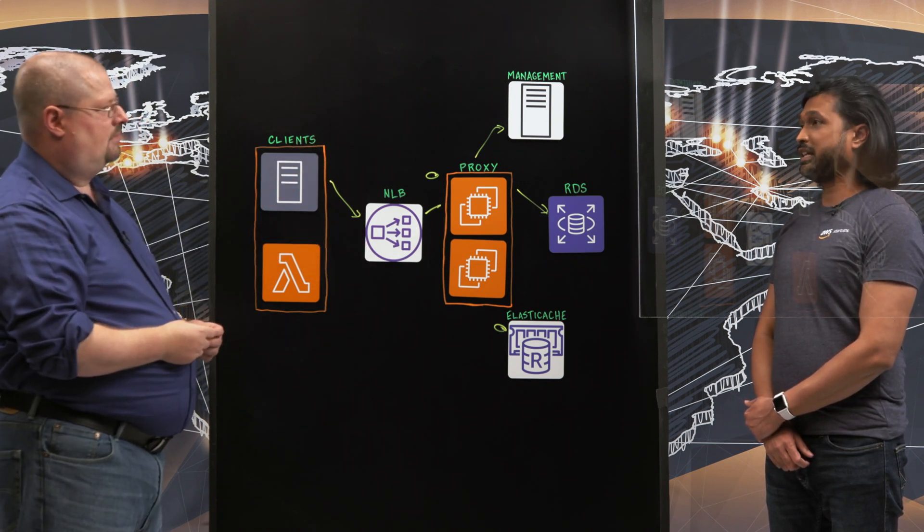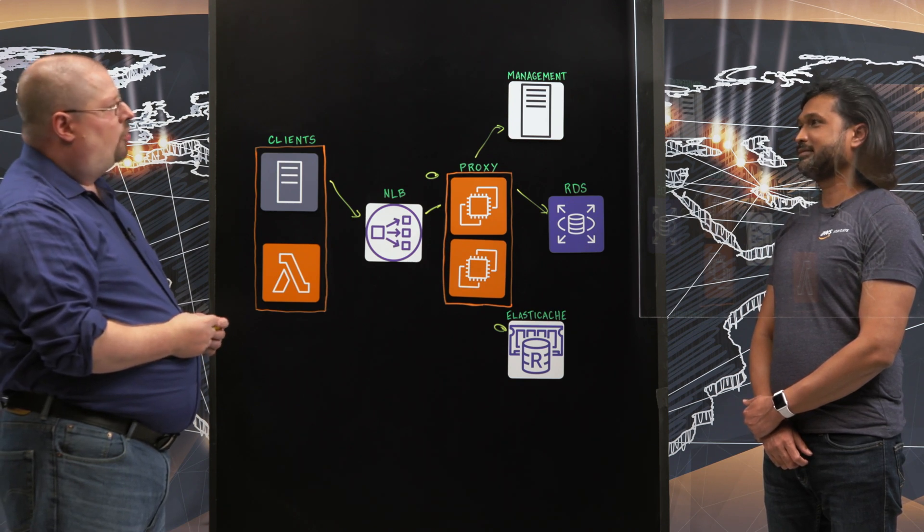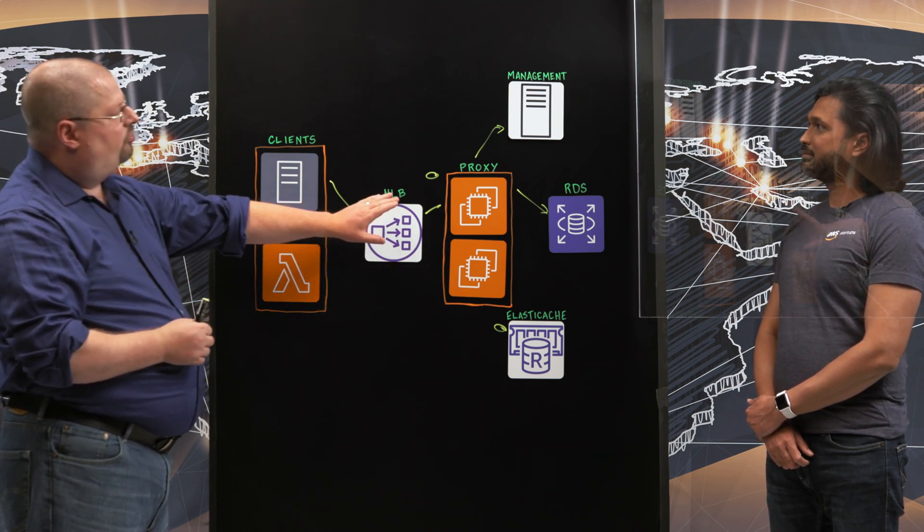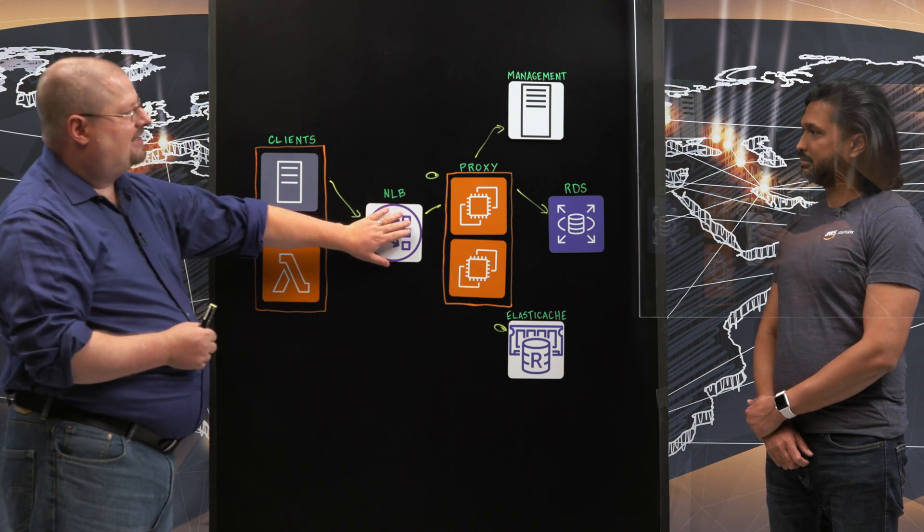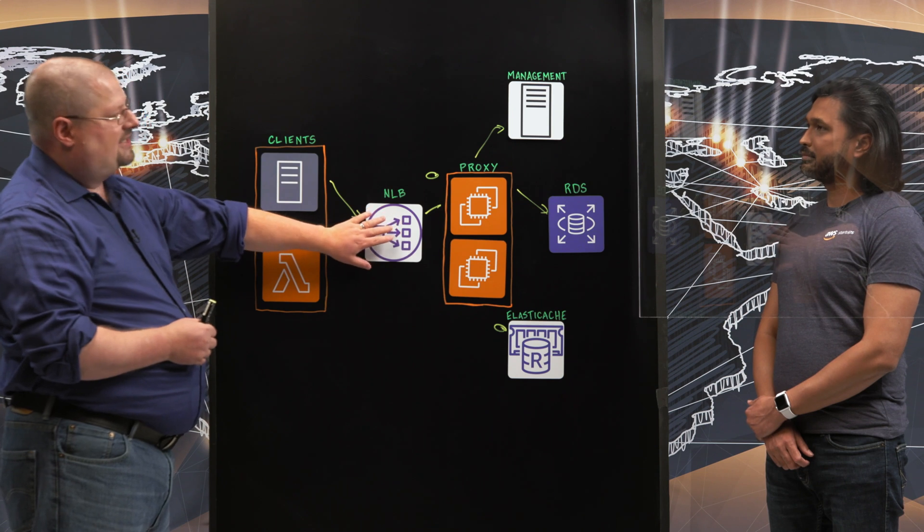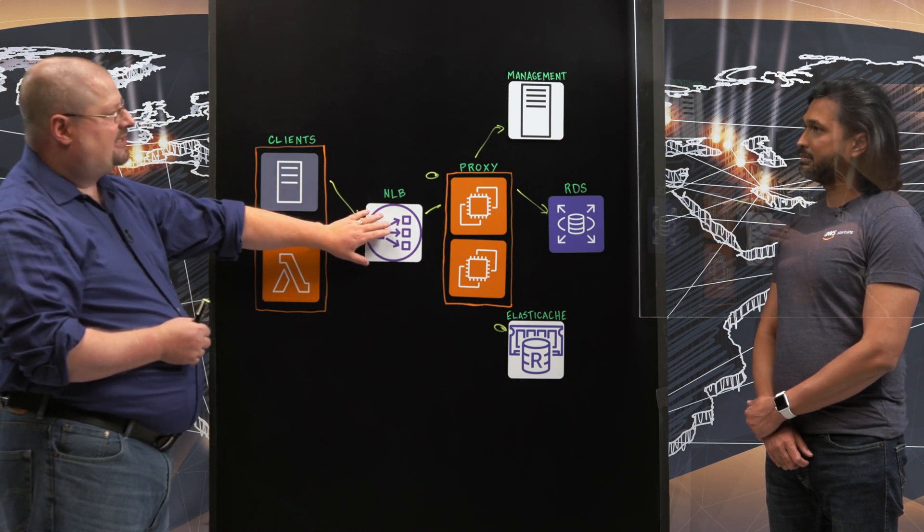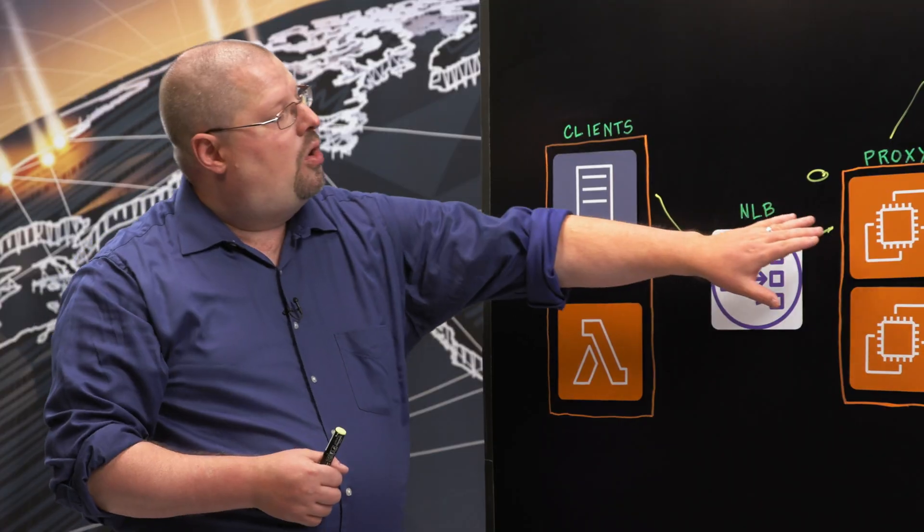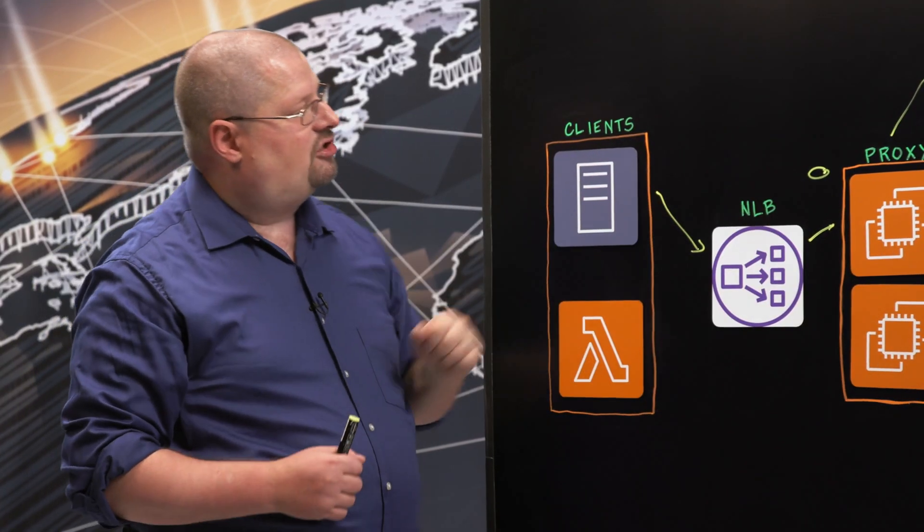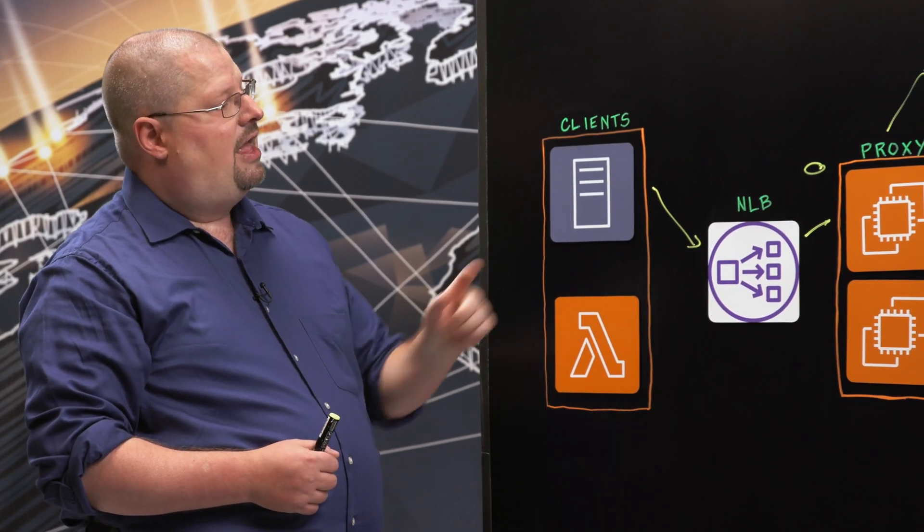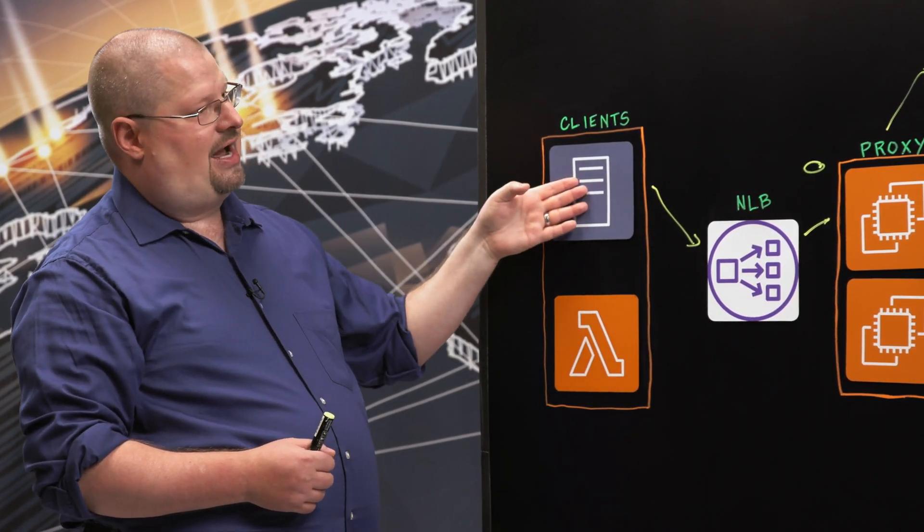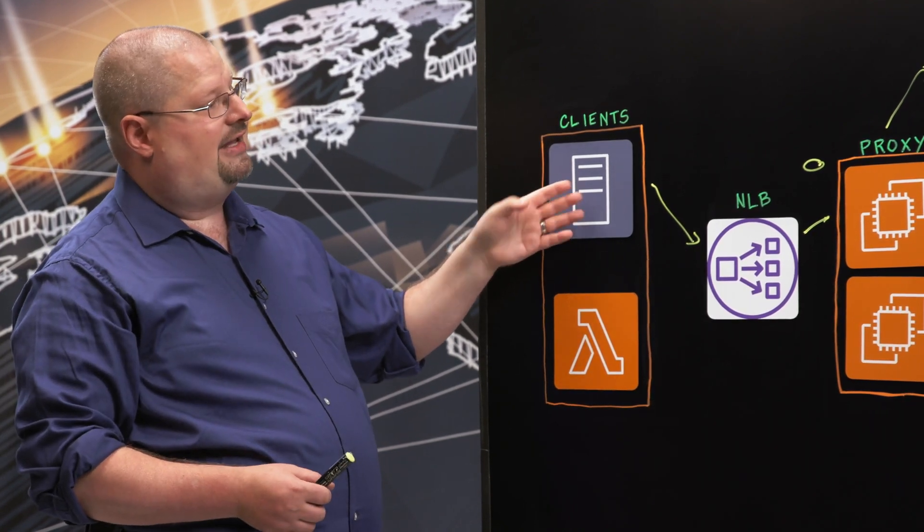Great. So what's next for Heimdall Data? We're actually working on a redirect layer in order to bypass using a load balancer. One of the drawbacks of using a load balancer is that it adds an extra hop in the network, and that adds a small amount of latency. What we're aiming to do is allow the clients to connect directly to the proxy layer. It will load balance itself by doing a redirect, much like an HTTP redirect, to the clients.